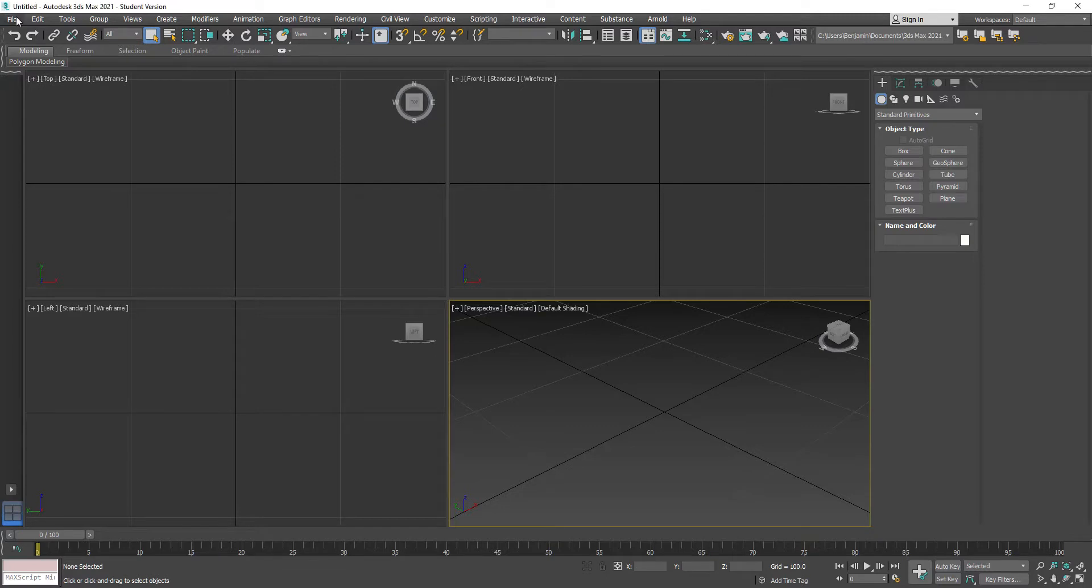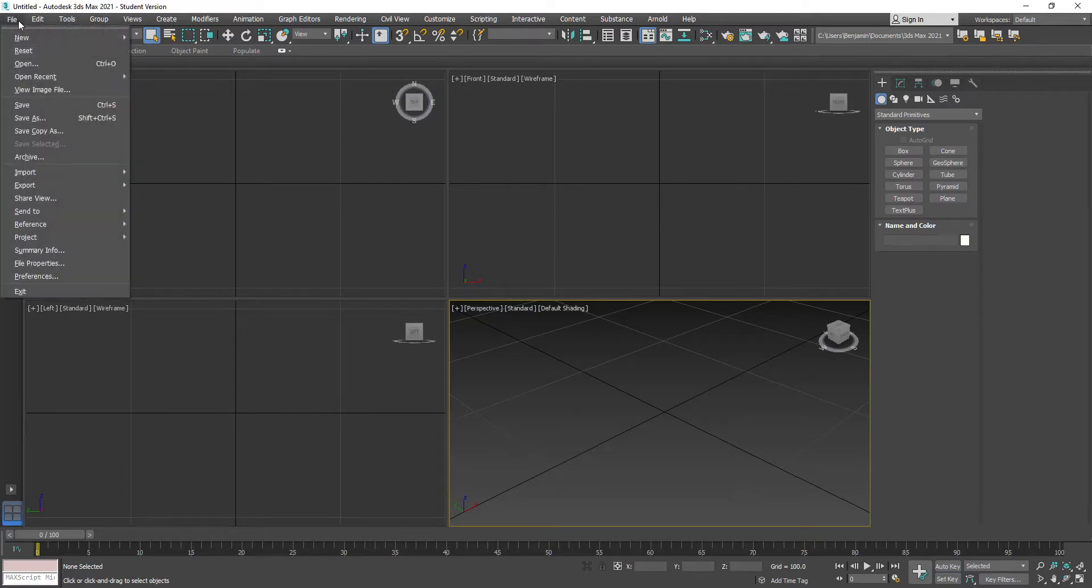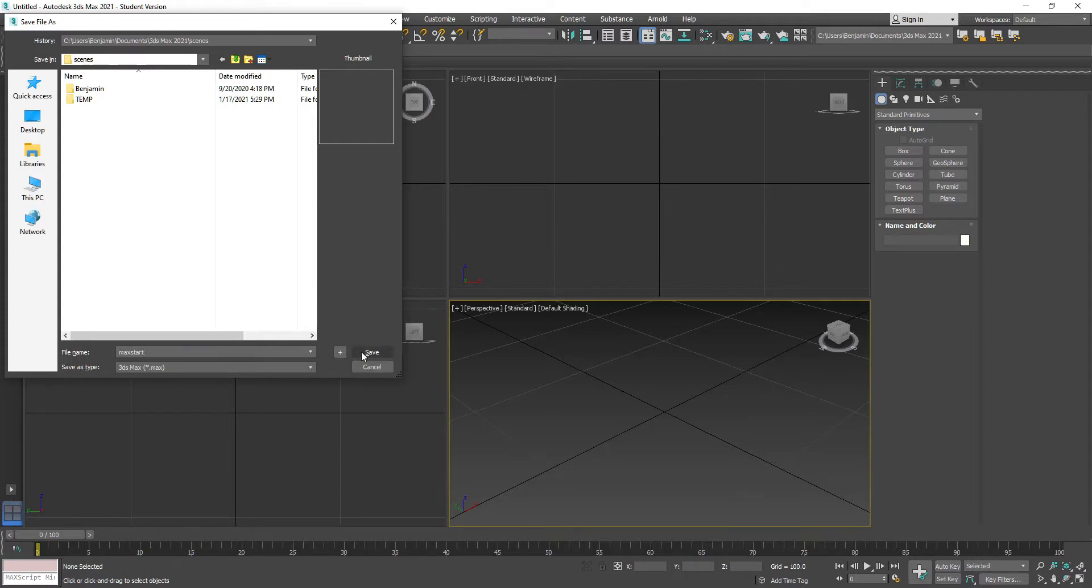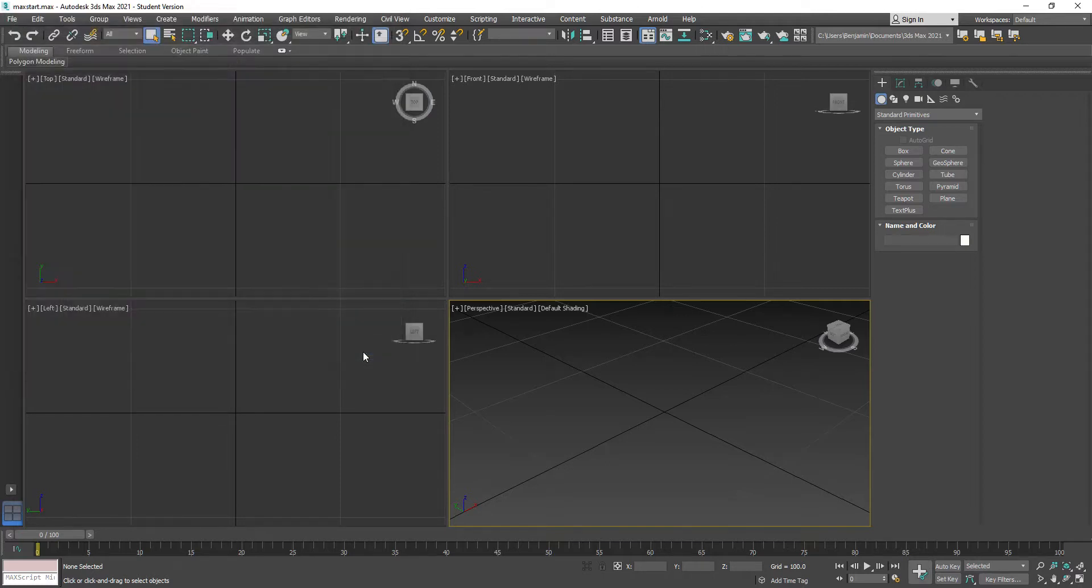I'm going to do File - see how it says Untitled? I'm going to do File, Save. Right here in Scenes, I'm going to call this Max Start and hit Save.